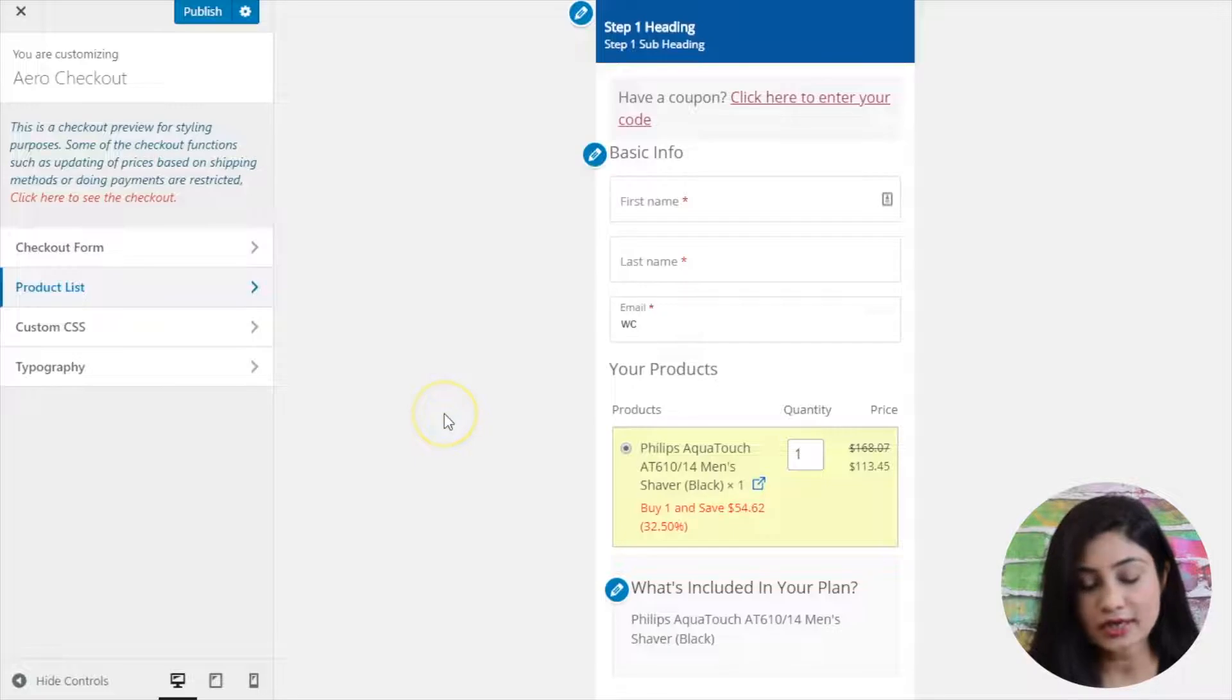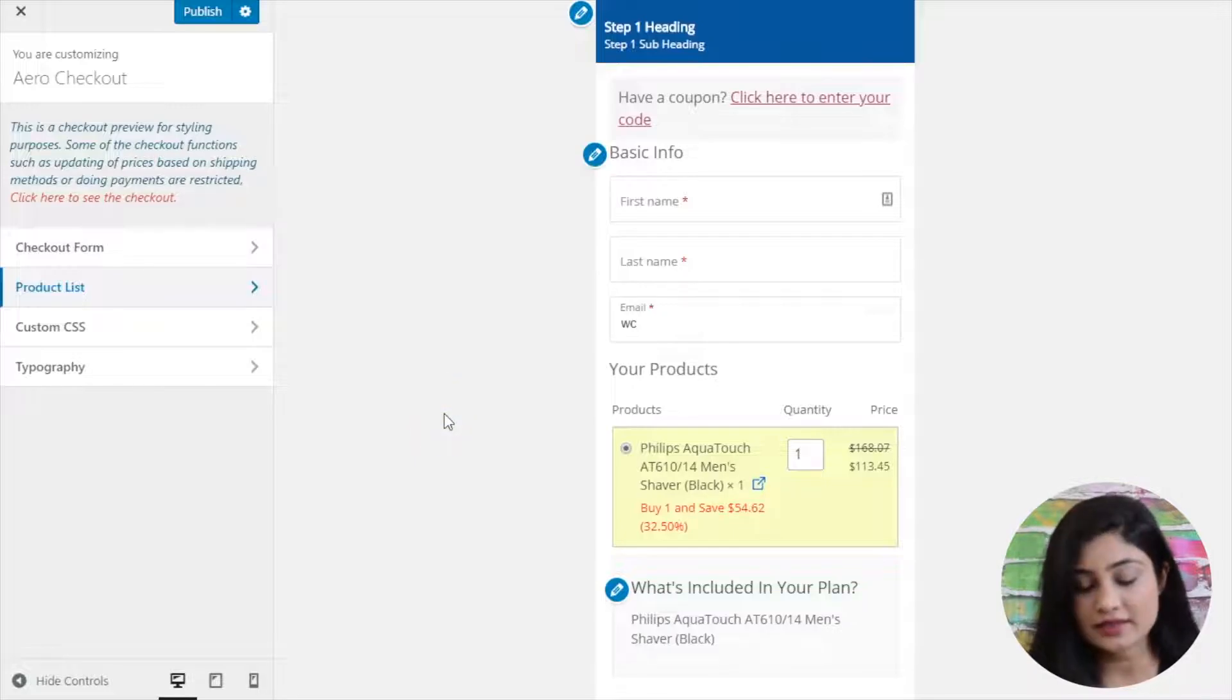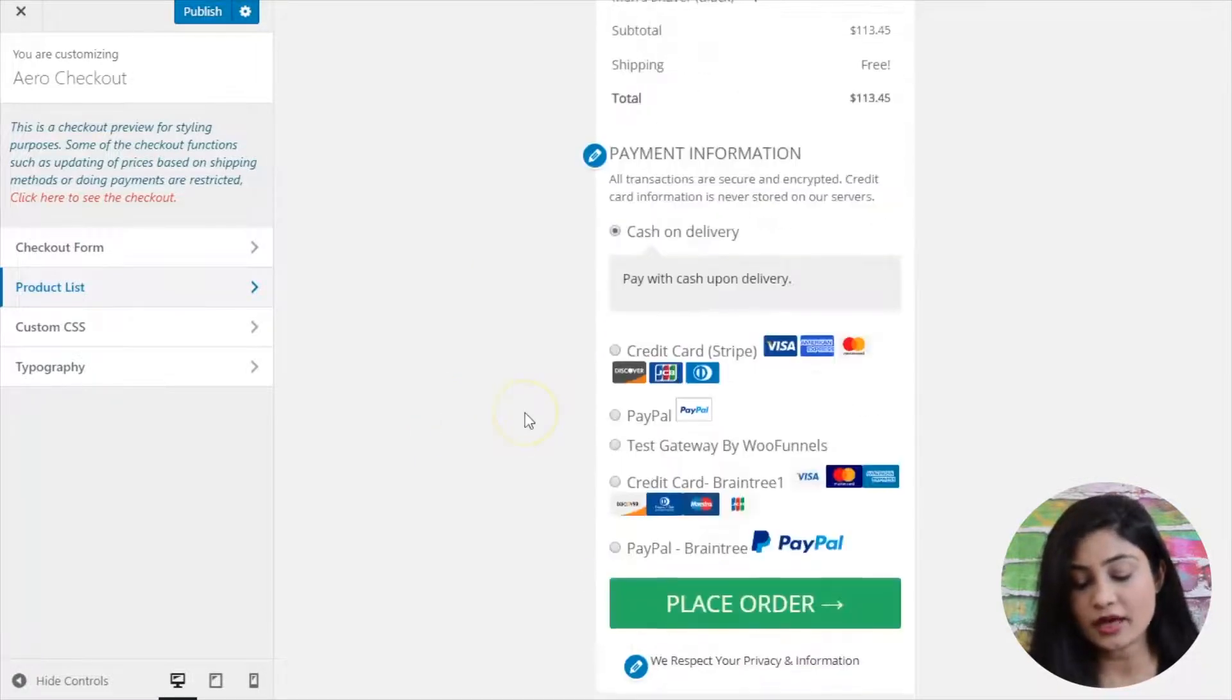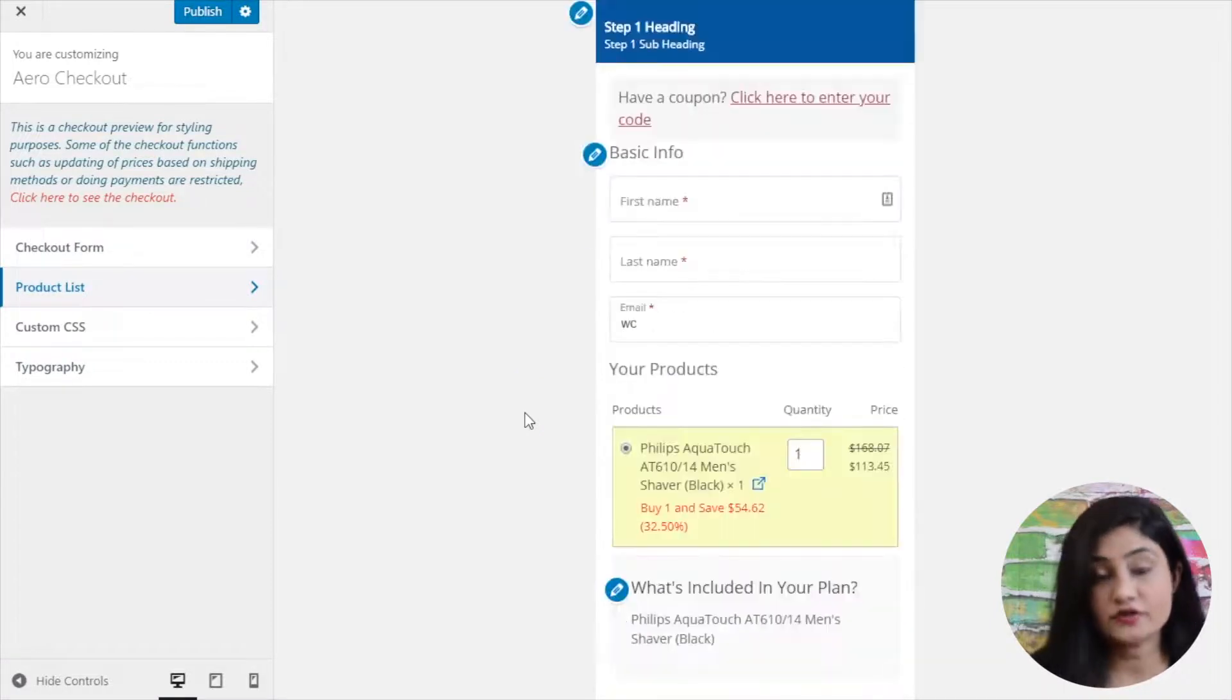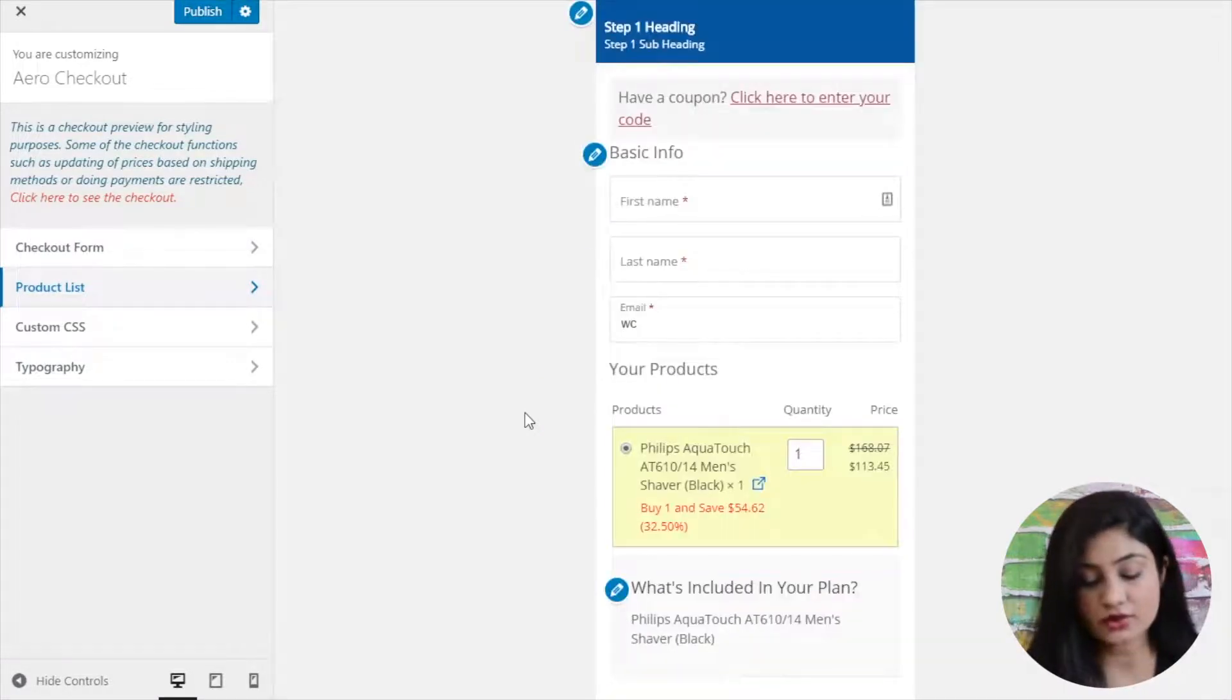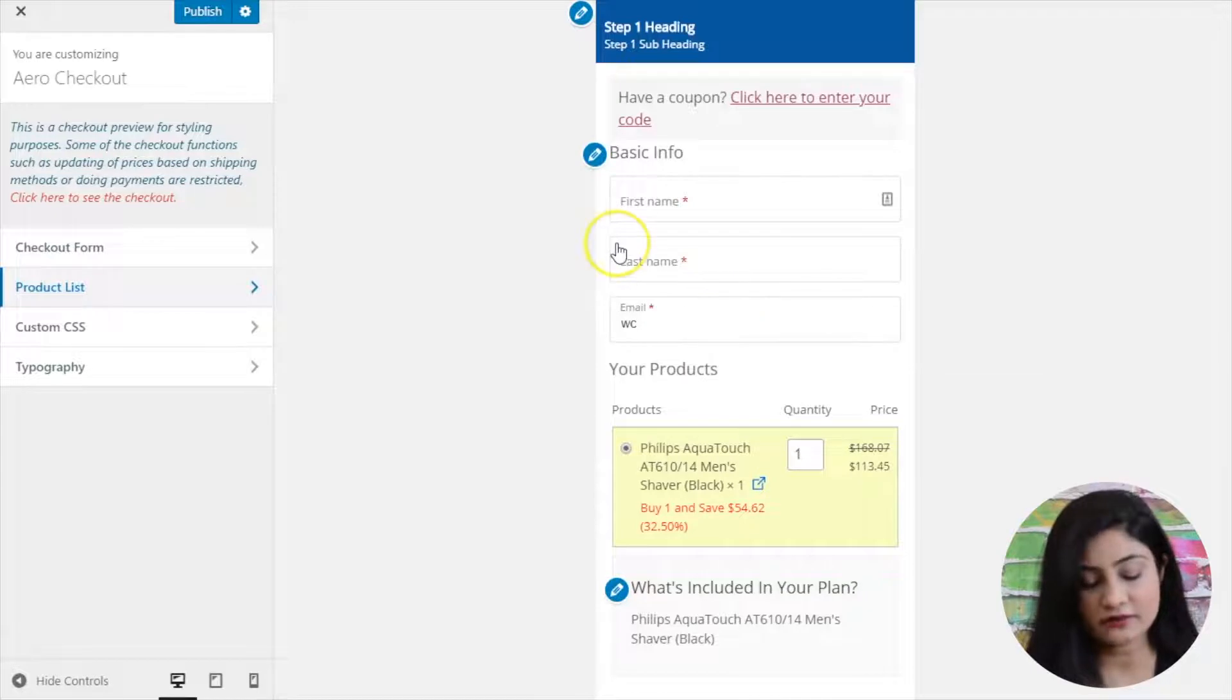You select embed checkout form and then this customizer will open up. Here you can sort of change colors, you can change the font size, the font type and all of that stuff here.